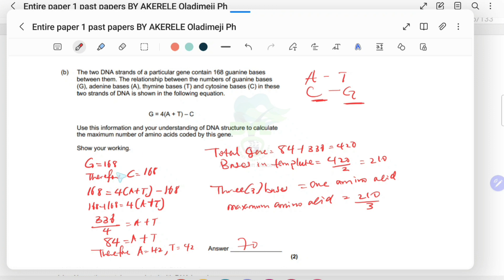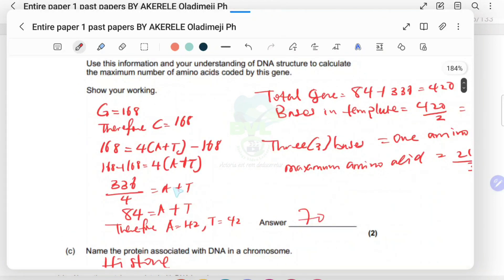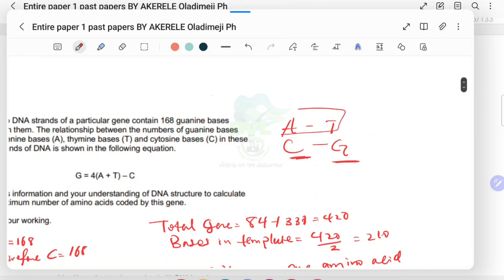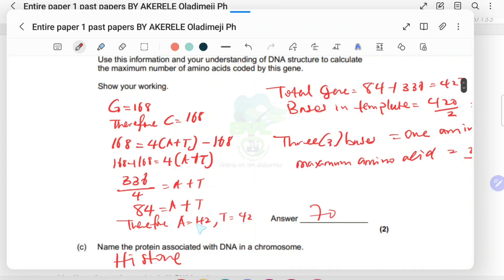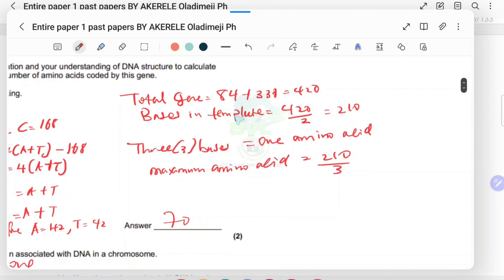Substituting G and C into the equation: move C to the other side — the sign changes — then divide both sides by four. That gives you 84. So both A and T together equal 84. Since A equals T, this 84 is split between the two: therefore A is 42 and T is 42.